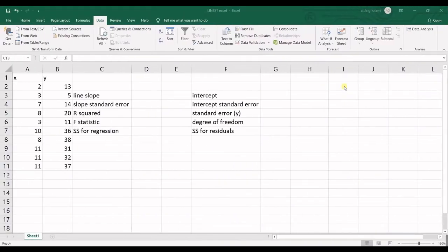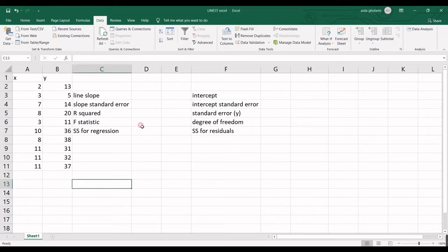Hello everyone, this is Aida Ghollami from AgriMetsoft Research Company and in today's video I'm going to talk about LINEST function in Excel.